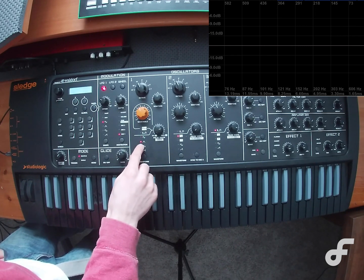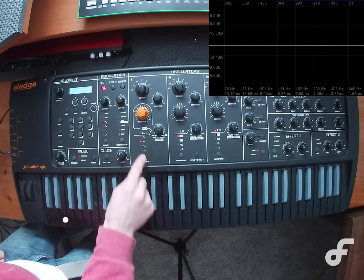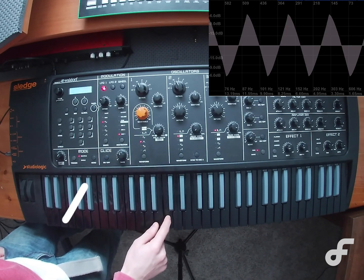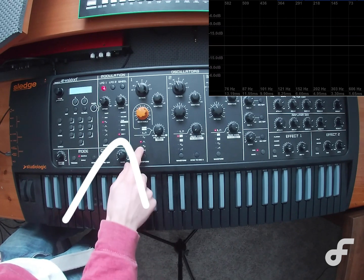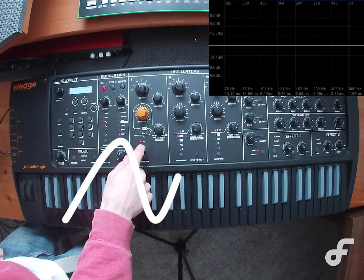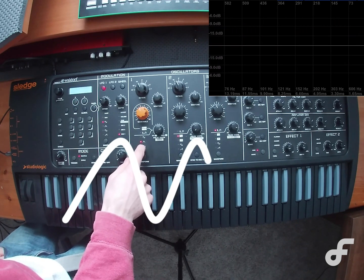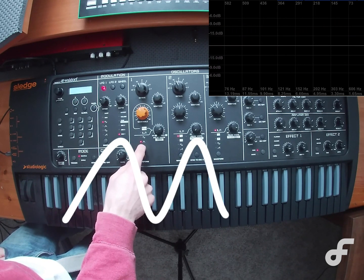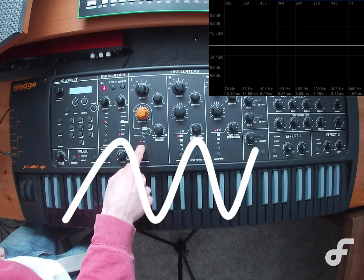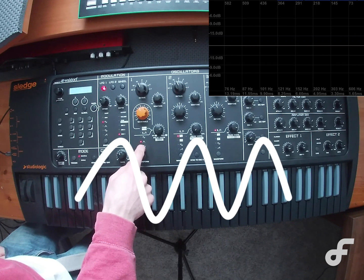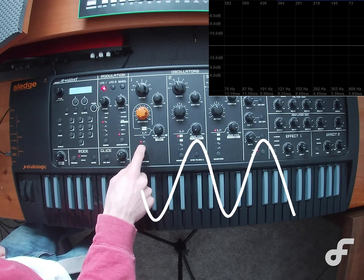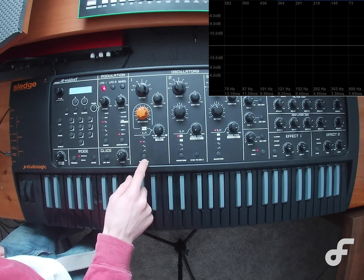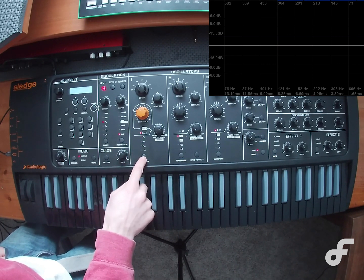Next up we have a triangle wave. As you can see, the triangle looks and sounds somewhat similar to the sine wave, but it's a little bit more sharp and has triangle edges, as the triangle wave name suggests.